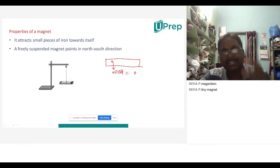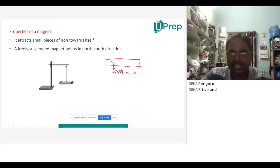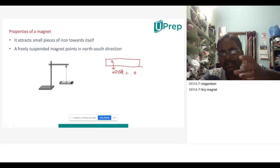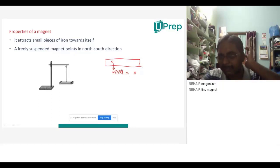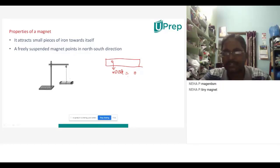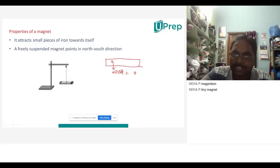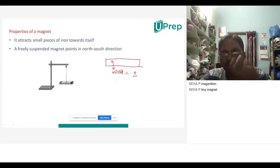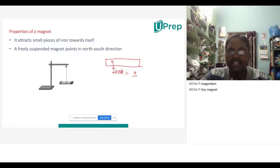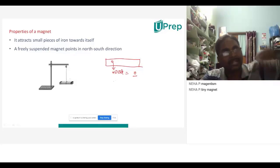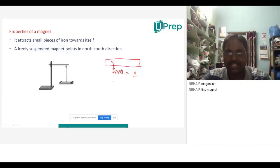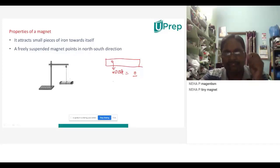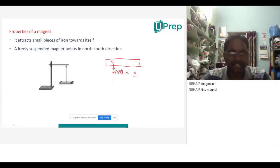Even if you apply any magnetic field to wood, the net magnetic dipole moment will become zero. But if we apply any external magnetic field to metals like iron, cobalt, or nickel, the net magnetic dipole moment will become very, very high — that's why they exhibit magnetism. So every atom in any substance acts like a magnet, and that is the reason behind the exhibition of magnetic properties.